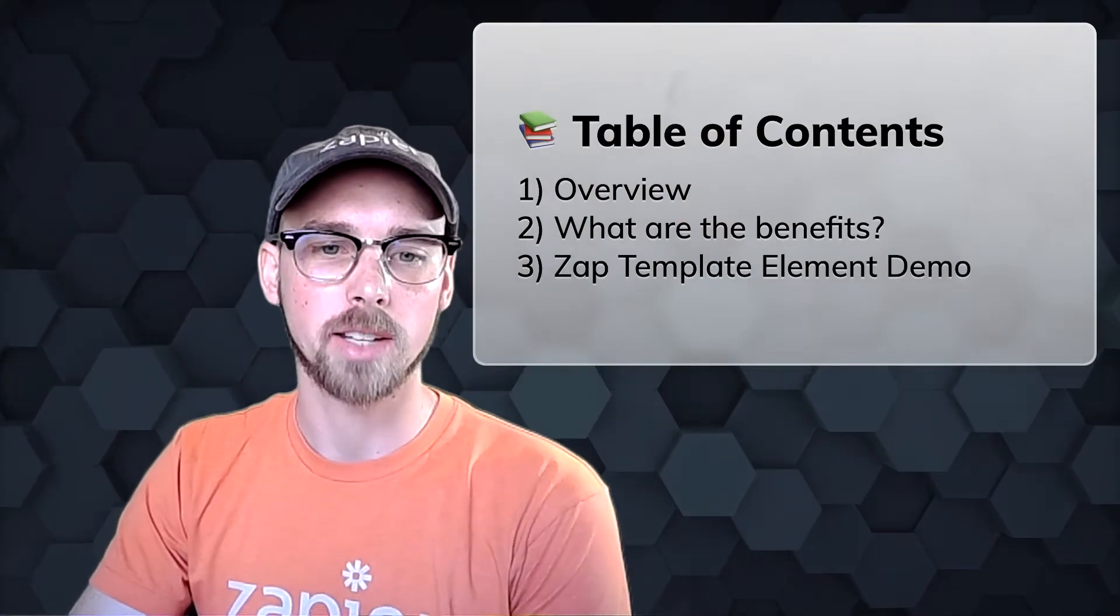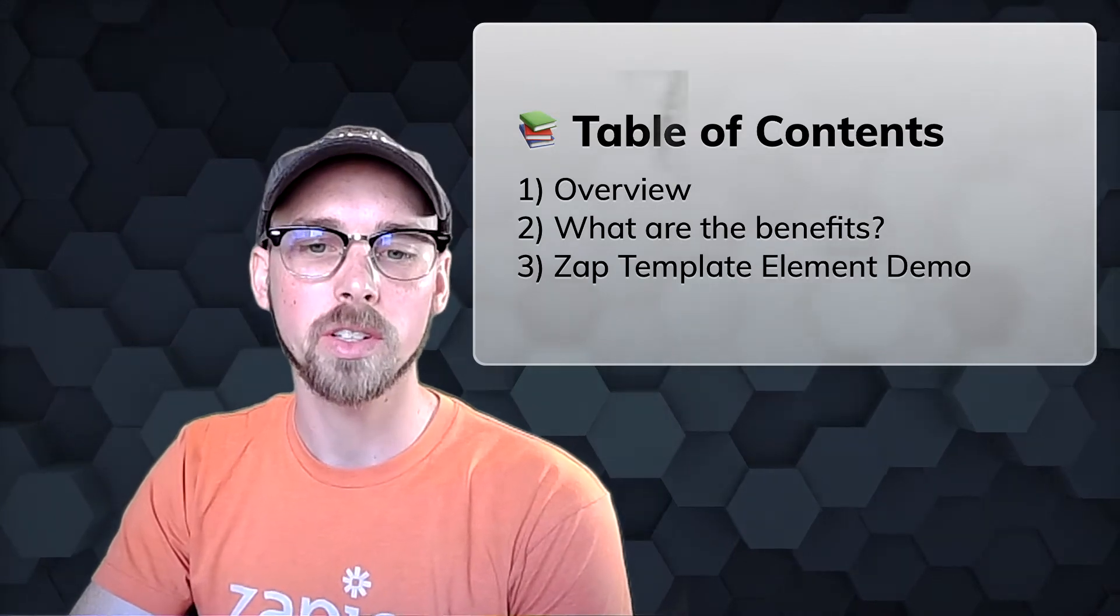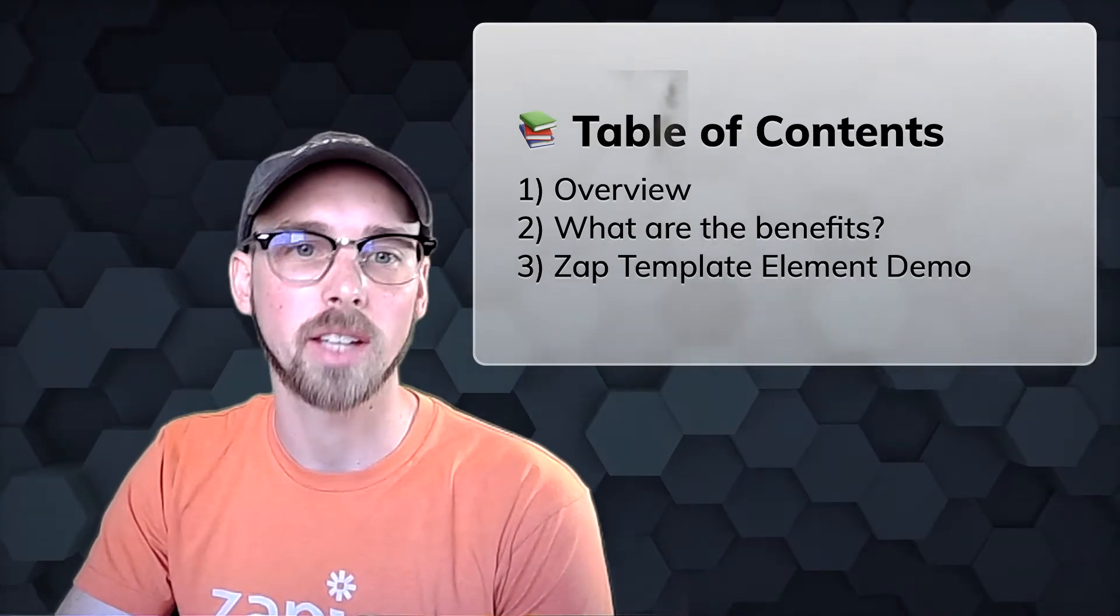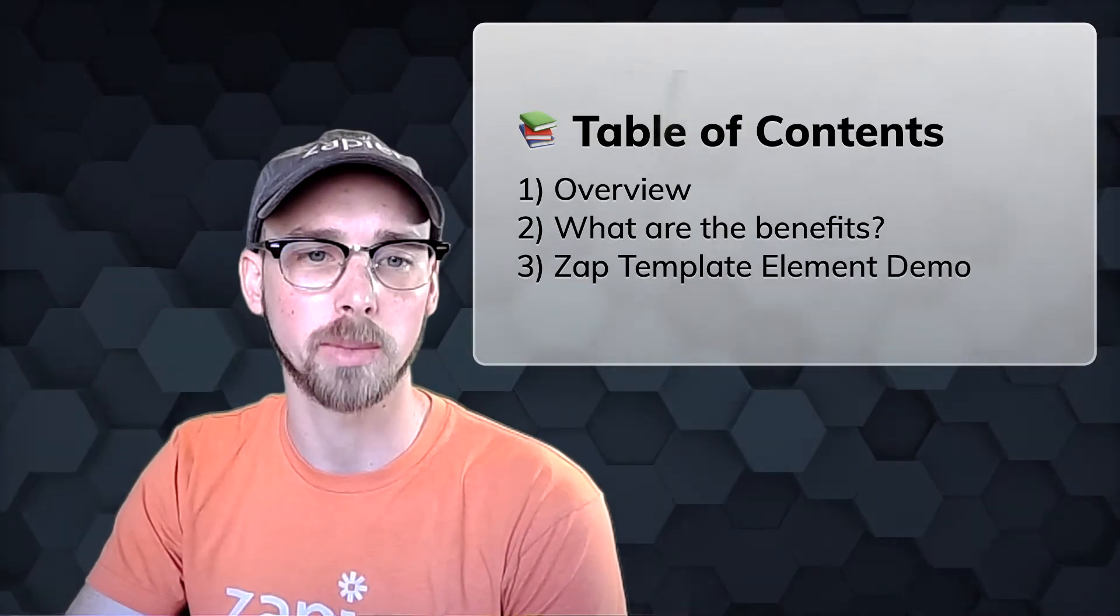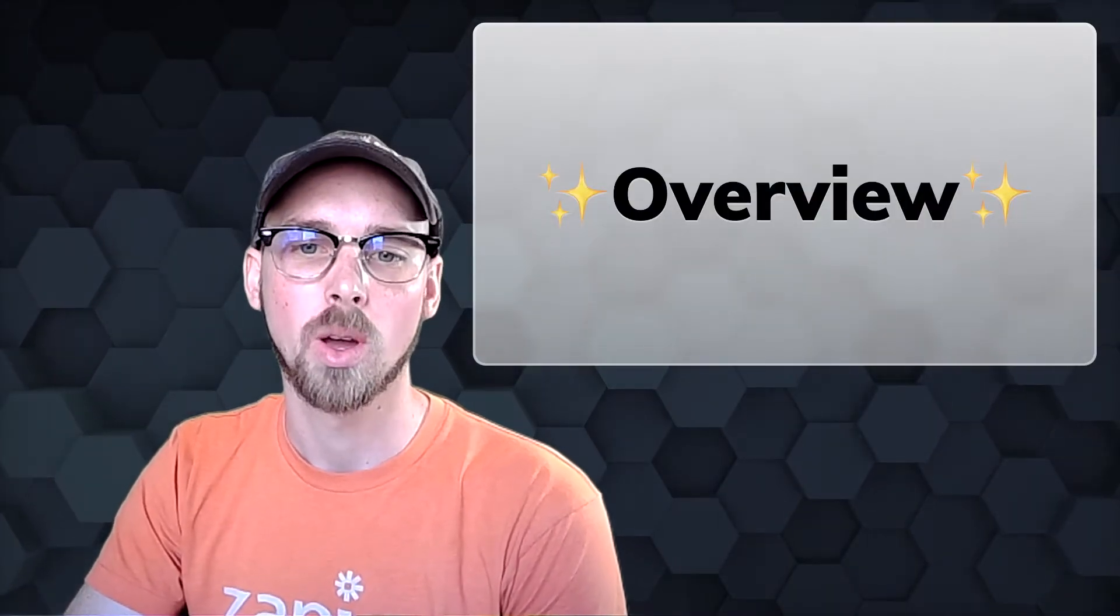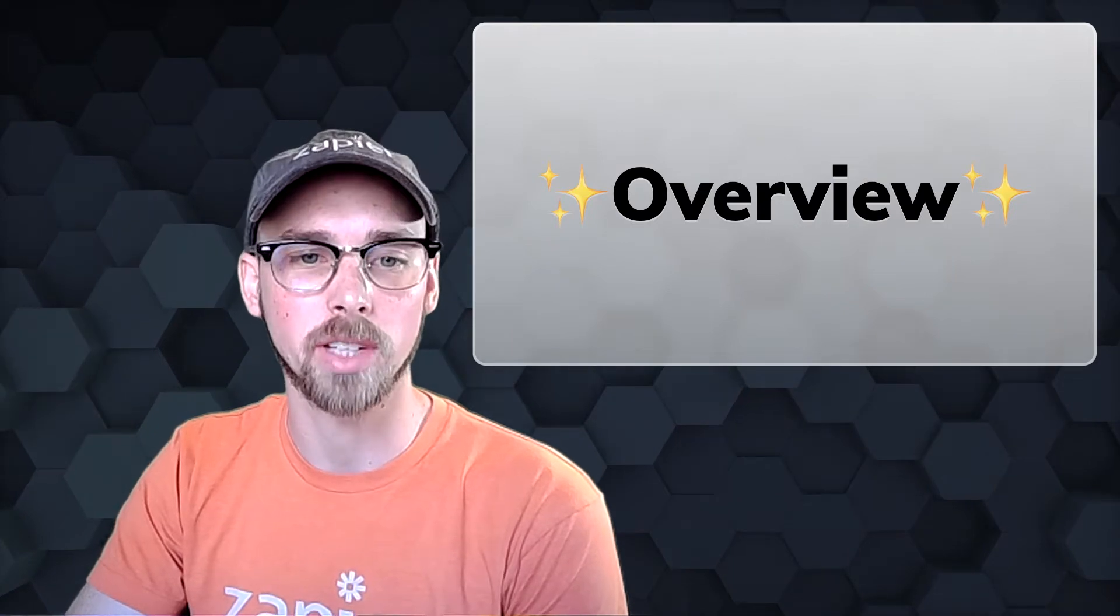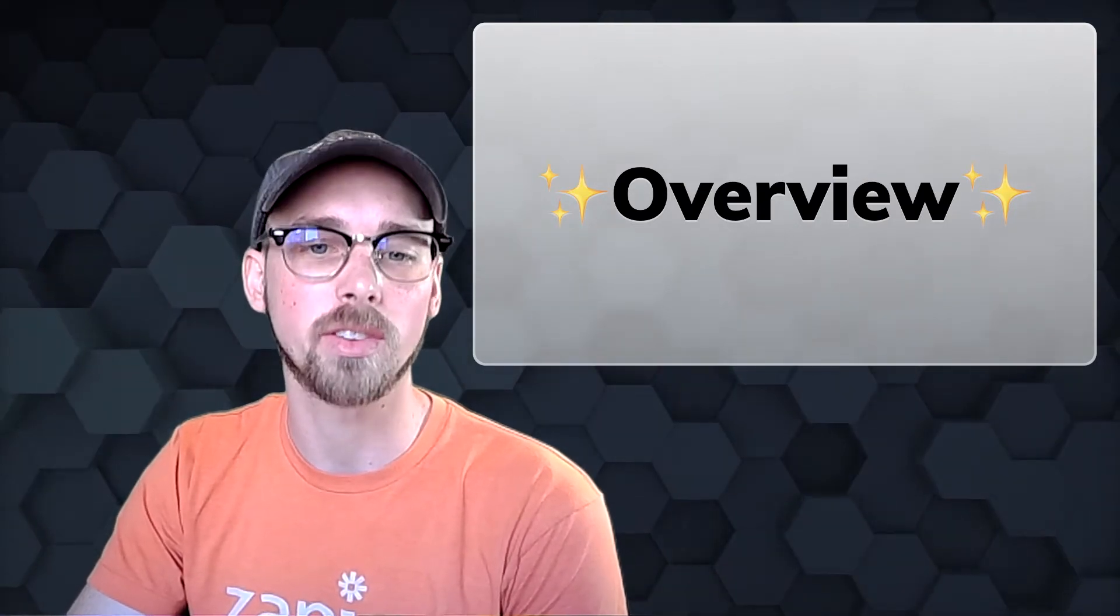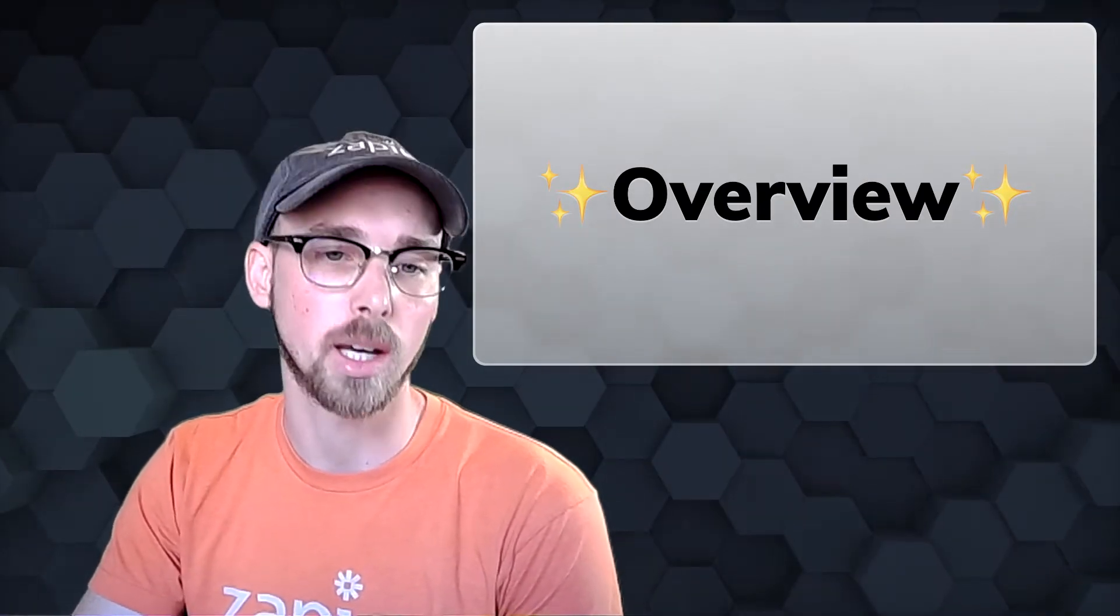Here are a table of contents for this video which include an overview, highlight the benefits, and finally a quick demo to see the Zap template element in action. If you're just getting started with embedding, I would recommend watching the what is embedding video before this one just to get a good sense of all the ways embedding can help you grow.